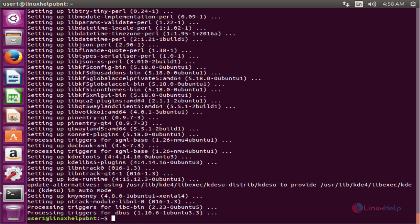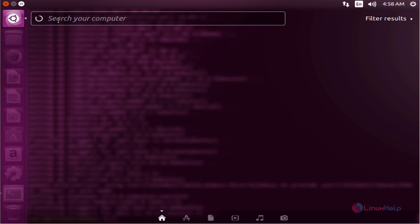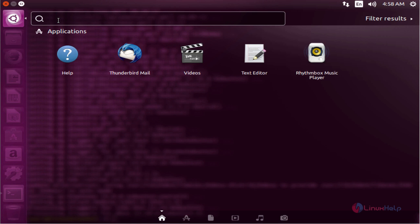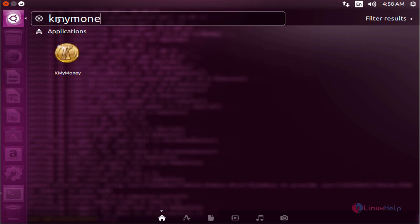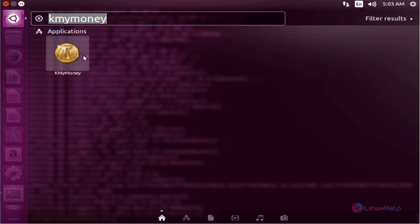Next, open the Ubuntu dash and type the package name. Now we see the icon of KMyMoney. The package is installed successfully.